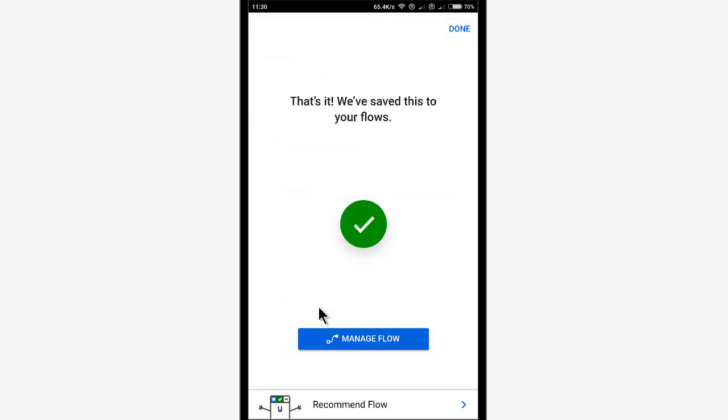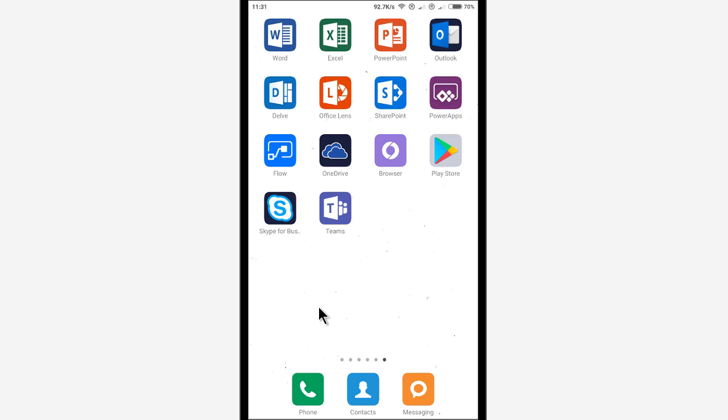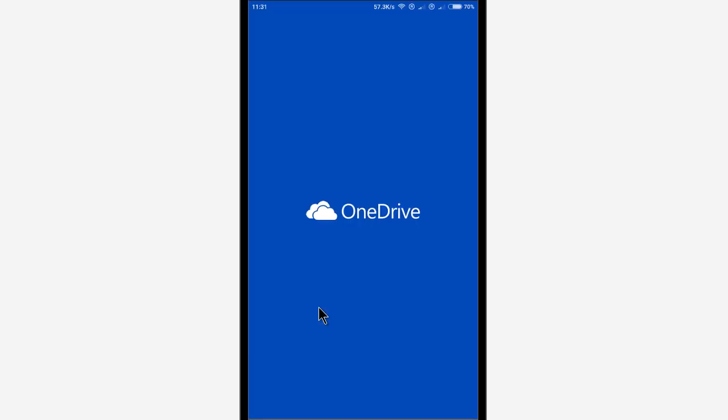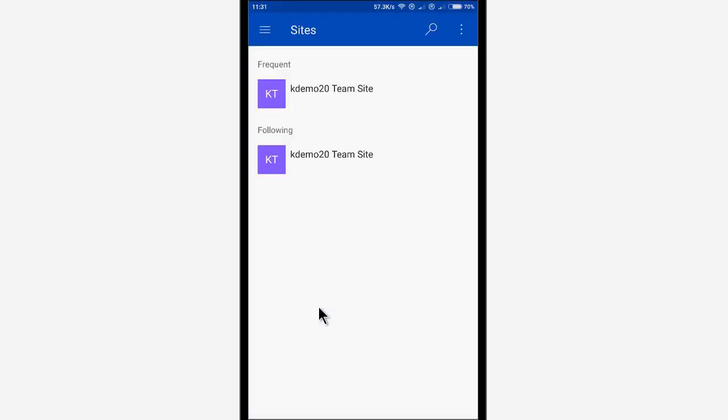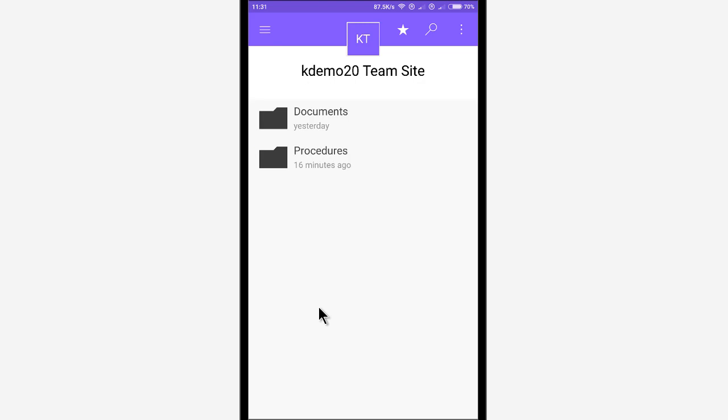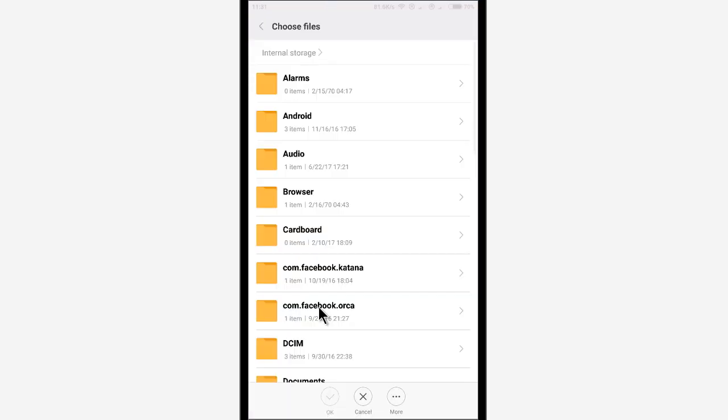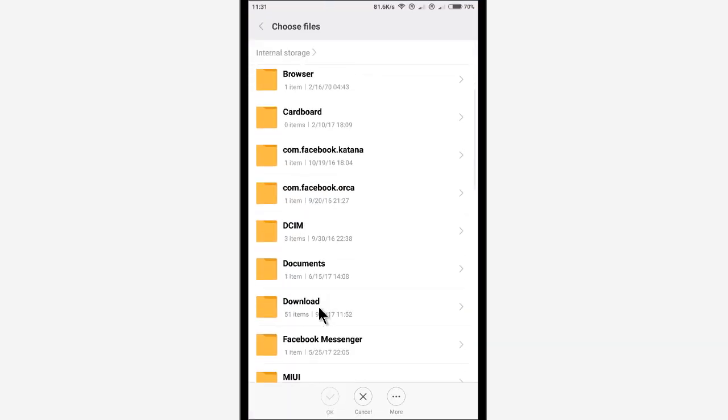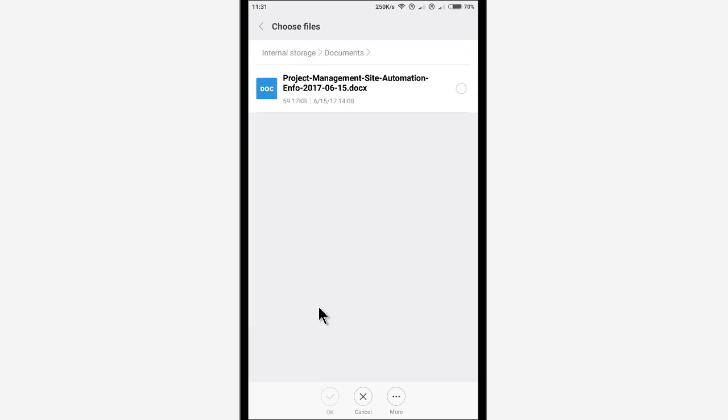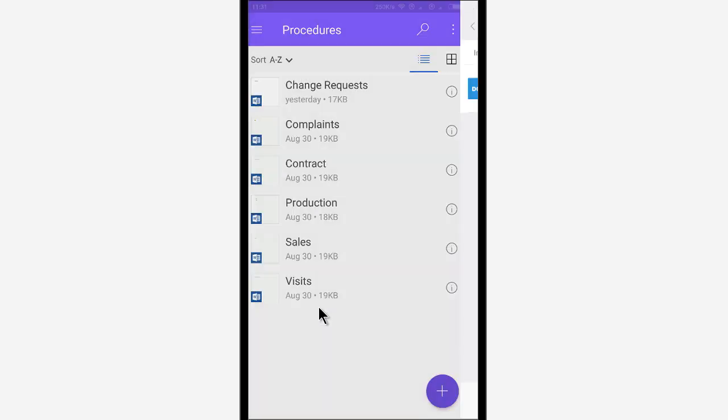So now I have a flow. And the next step is, of course, to upload a file. And the best way to do that is actually go into the OneDrive app and find my KDemo site, the procedures. And there I can upload a document right away. Find one of my documents here. That's the one I want.